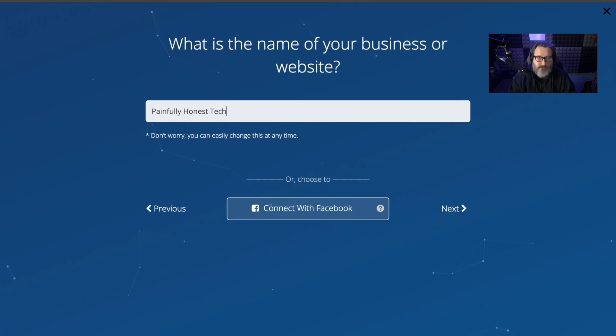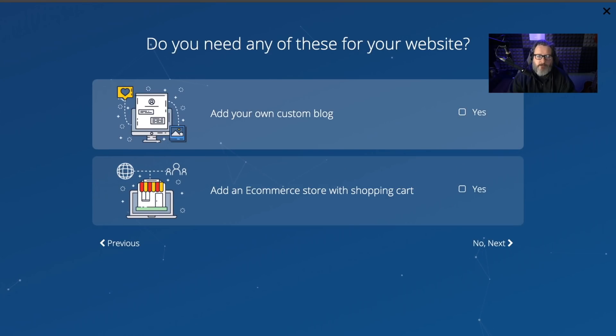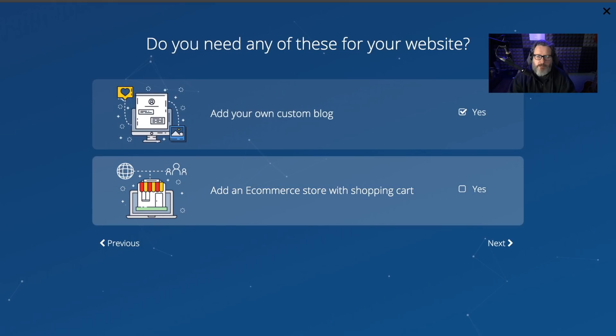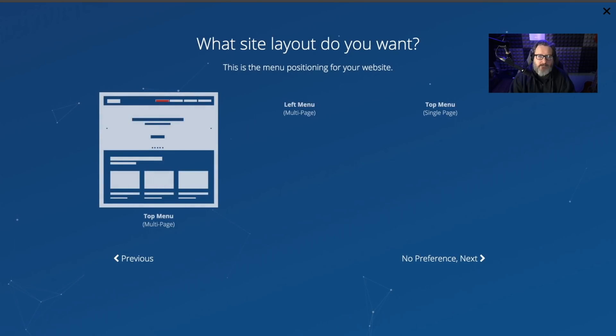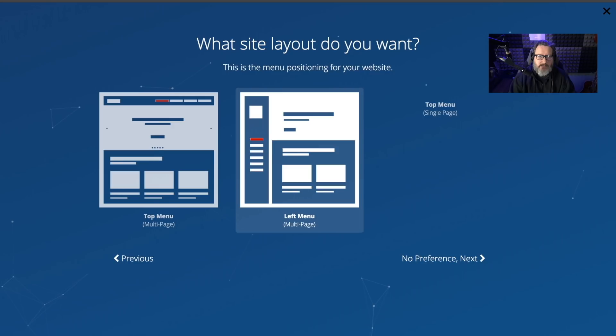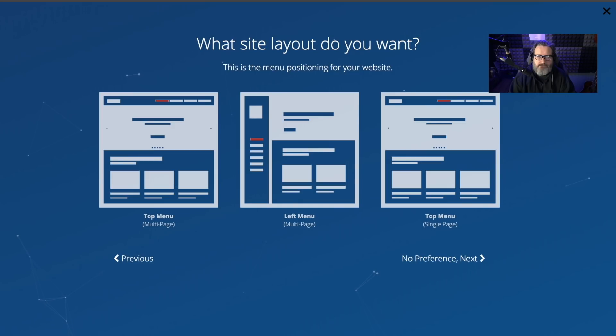Painfully Honest Tech. Next. Yes, I want to blog and I want an e-commerce store with shopping cart. Why not? I'm not going to put any of that stuff in. What site layout do I want? Let's go with multi-page.